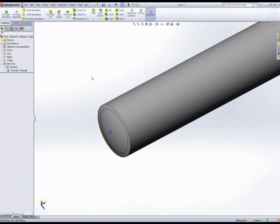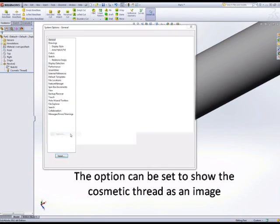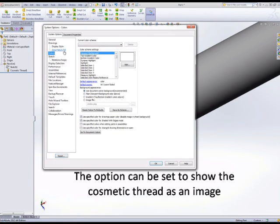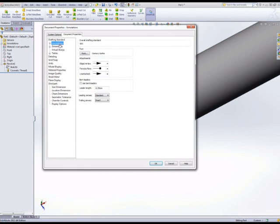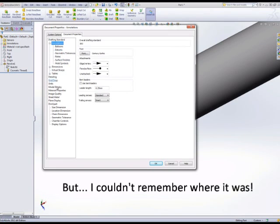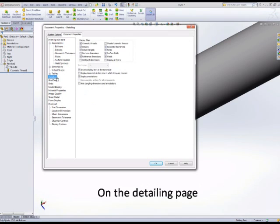If we go into the options, we can show an image attached to the cosmetic thread. That's document properties and detailing, and select the checkbox to shade cosmetic threads.